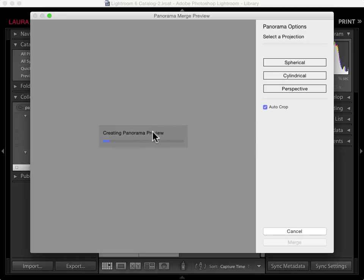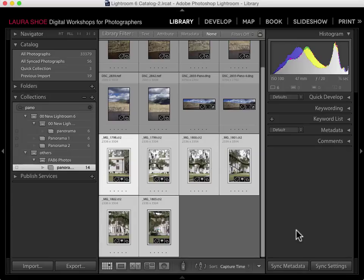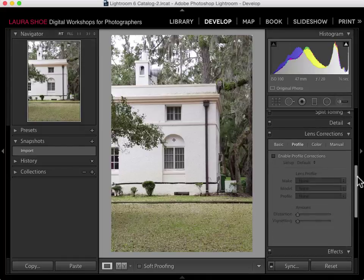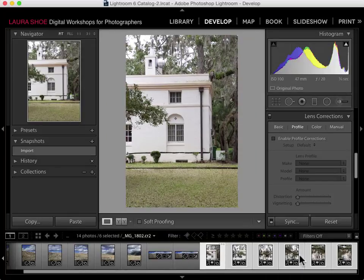I'll wait for the preview to complete. I wanted to bring this warning message to your attention in case it happens to you. With the last set of photos, Lightroom found the lens profile for that lens. In this case, it can't find the profile. When I see this message, the solution is to cancel out and go see if a profile is available, and if so, apply it. With these photos still selected, I'll go to the Develop module and scroll down to the Lens Corrections panel. I want to apply a profile to all of these photos, so I'll switch to Auto Sync.